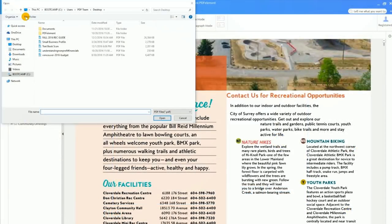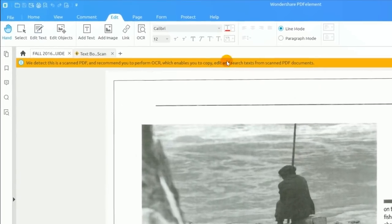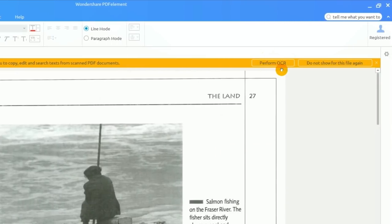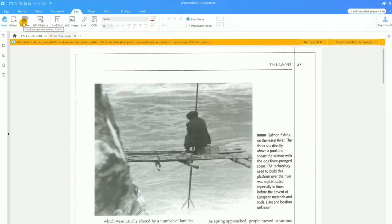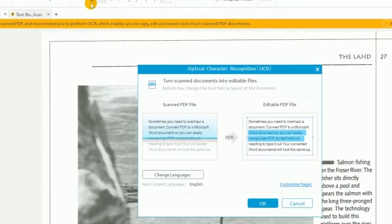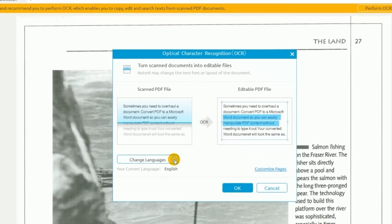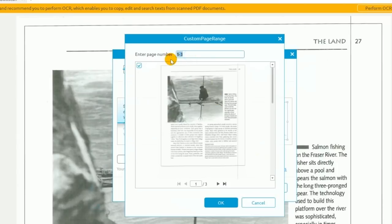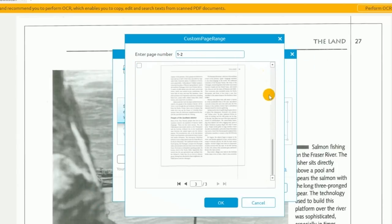I'll open up a scanned PDF. You can see a notification that tells me PDFelement detects this document is scanned and that in order to modify its contents I'll need to run OCR. Sure enough, the text editing function is unavailable to me. I'll click on OCR and select the language of my document. If this document contained more than one language, I would select all that are applicable. I can run OCR on the entire document, but in this case I'll enter a specific page range.